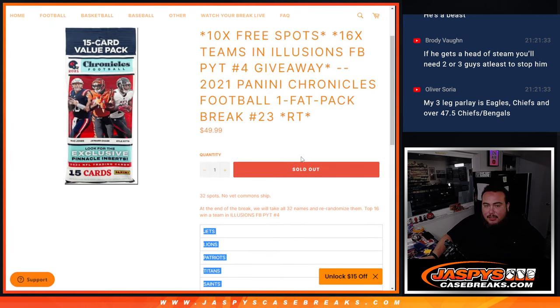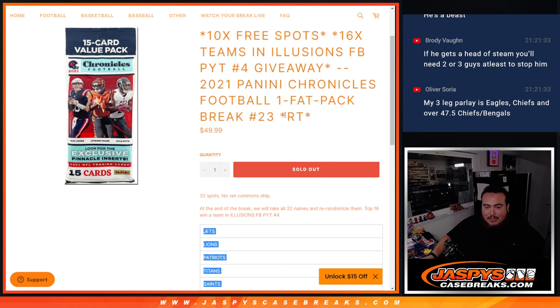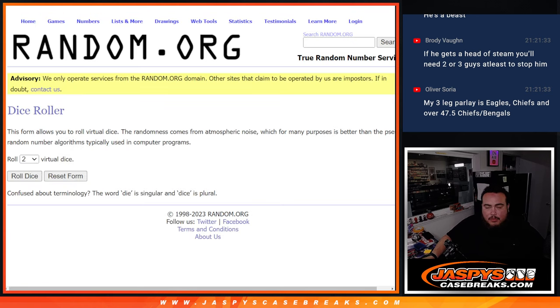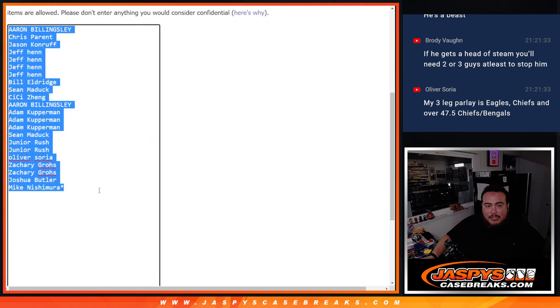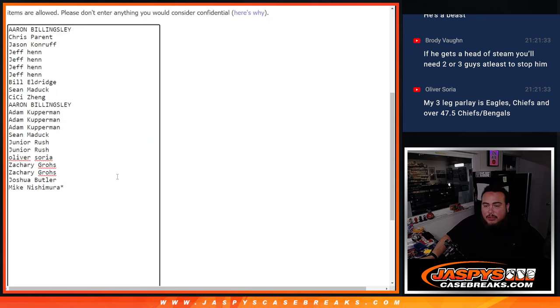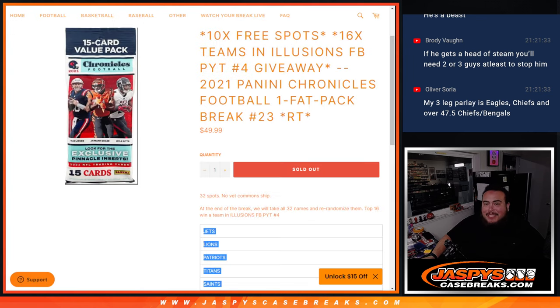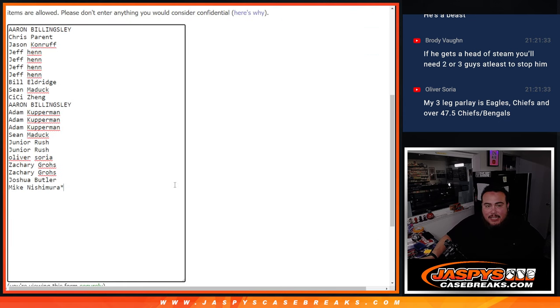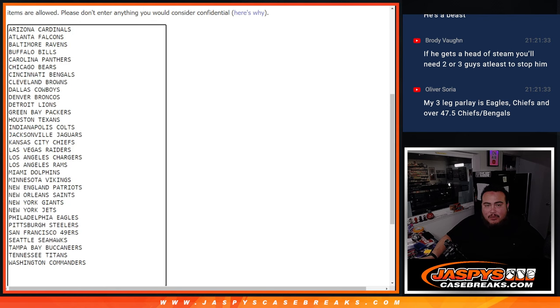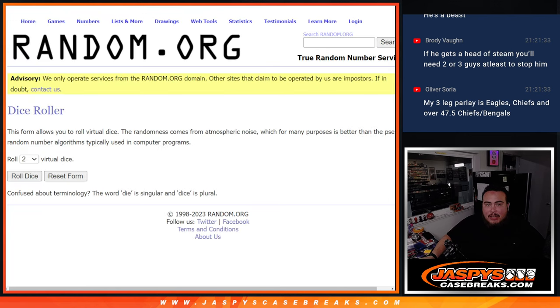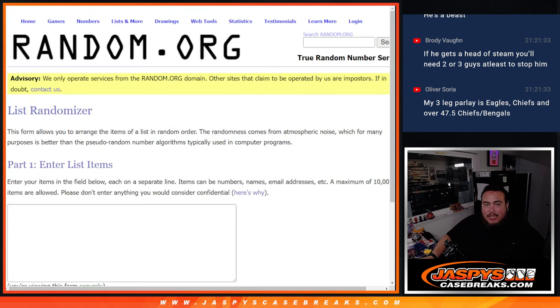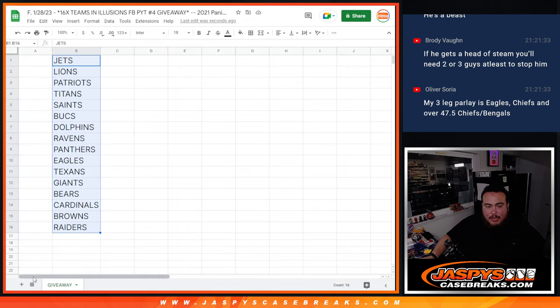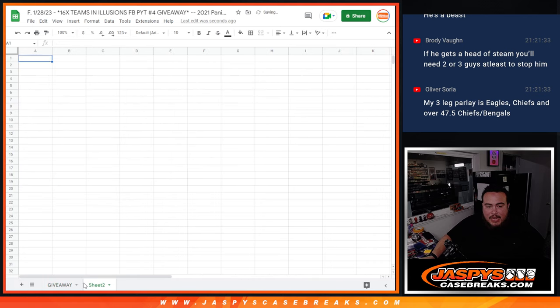But for the filler, we only sold 22 spots. We're going to give away 10 to the customers that bought in. So at first, we're going to use a dice roller here. Randomize the 22 names that bought in. The top 10 get free extra spots to give them extra chances to win teams at the end. We'll paste in the 10 names, we'll randomize the names and teams with the same dice roll. And then we'll have the original list for later for the giveaway. So for now, we're going to do the break first.